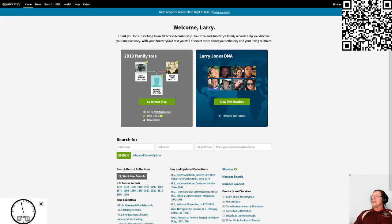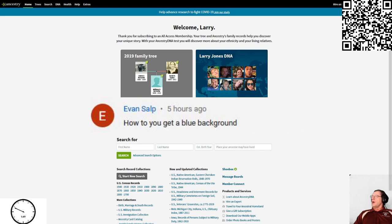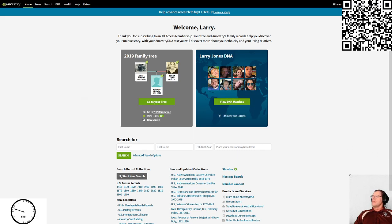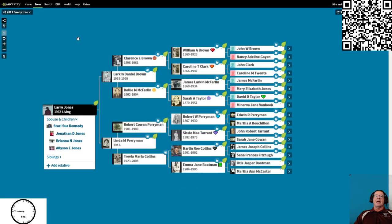We have a question from one of the people in the comments of a previous video from Erevan. Erevan asked how to get a blue background. I did some follow-up comments and it was about the blue background here on my tree.